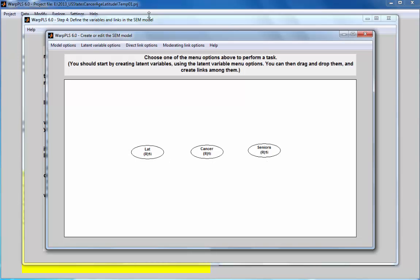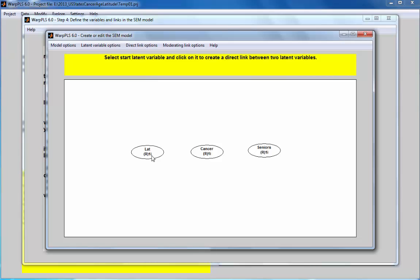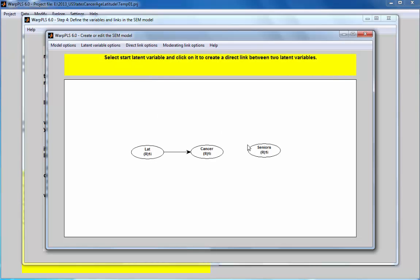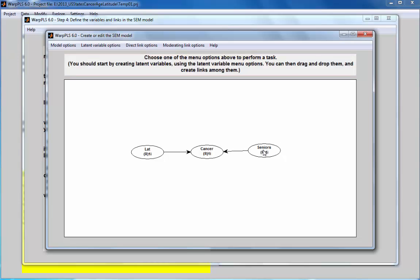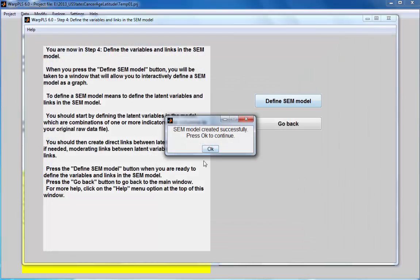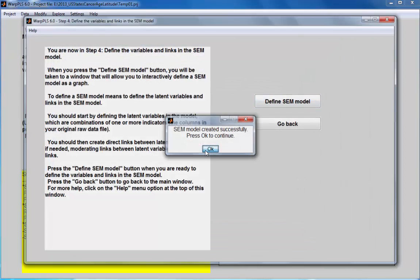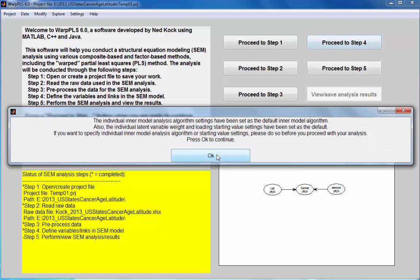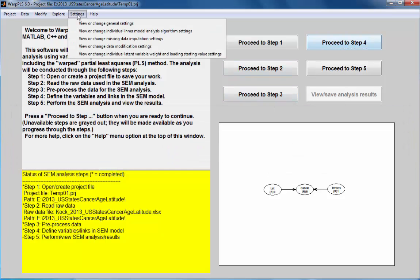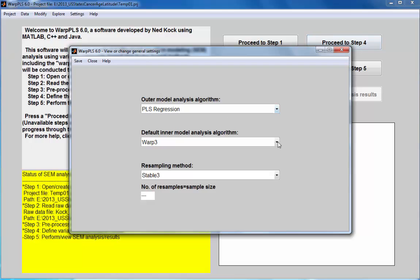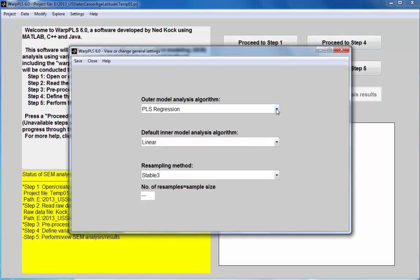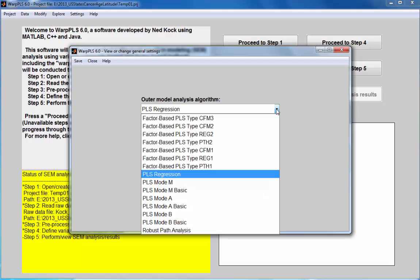I'm going to create a simple model where I'll make each of these two possible predictors point at cancer incidence. I'll save my model and close. I will make sure that my settings are linear.